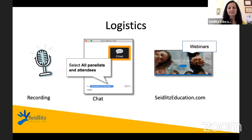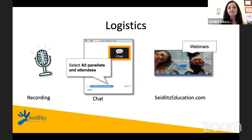If you're watching live and participating alongside us, you have the option to chat in the chat feature below. Just be sure that you're chatting with panelists and all attendees. If you just chat with panelists, only the three of us will see what you have to say. If there is a Zoom failure by any chance, please go to seidlitzeducation.com and click on the webinars tab, and we'll give you more information about how to connect so we can continue the webinar.